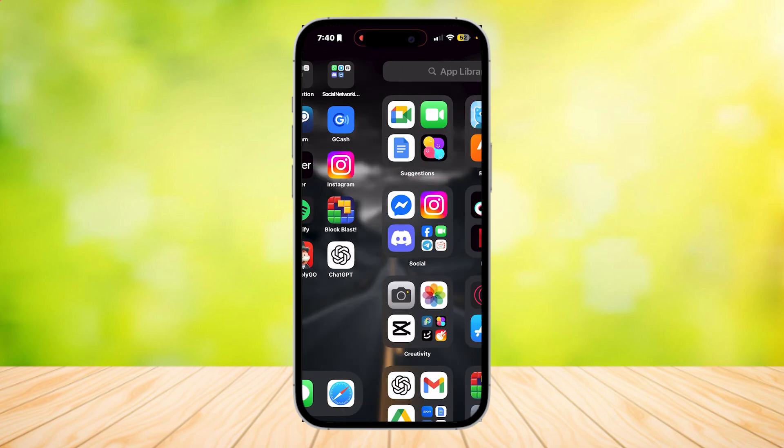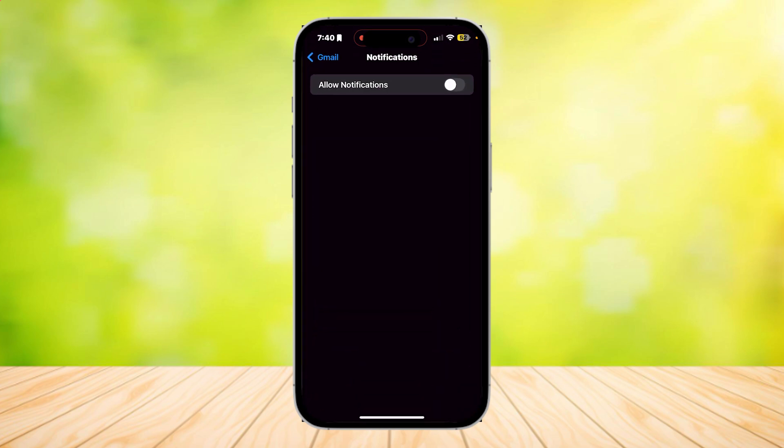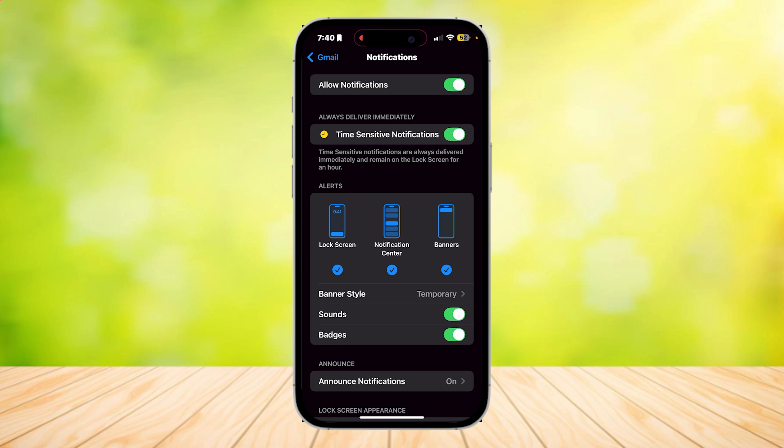But in my opinion, the settings way is way better because it clears it all in one swipe.